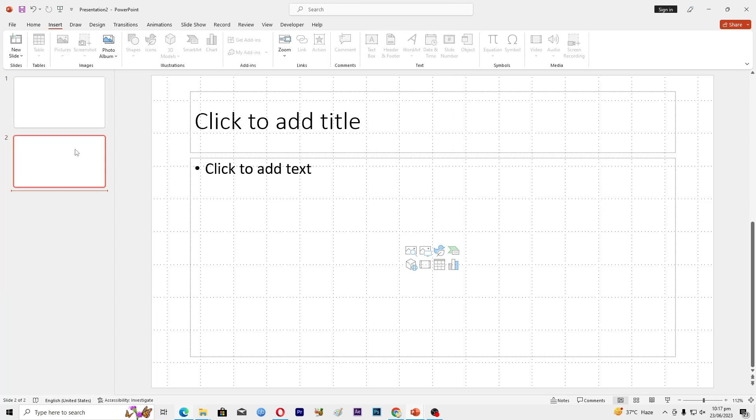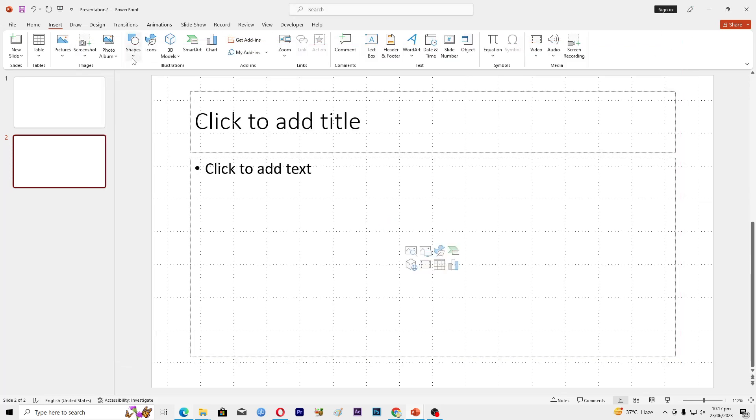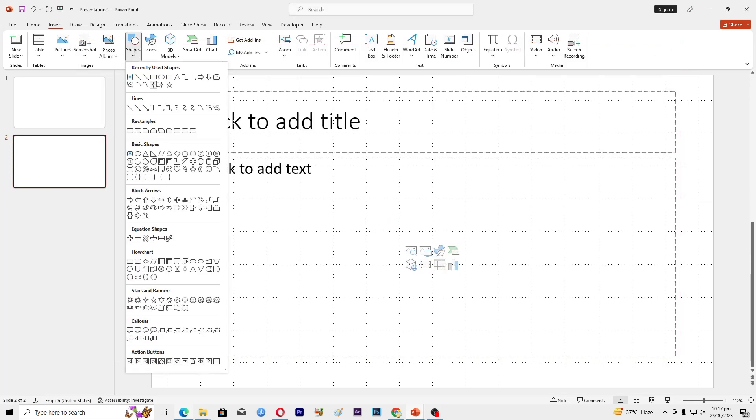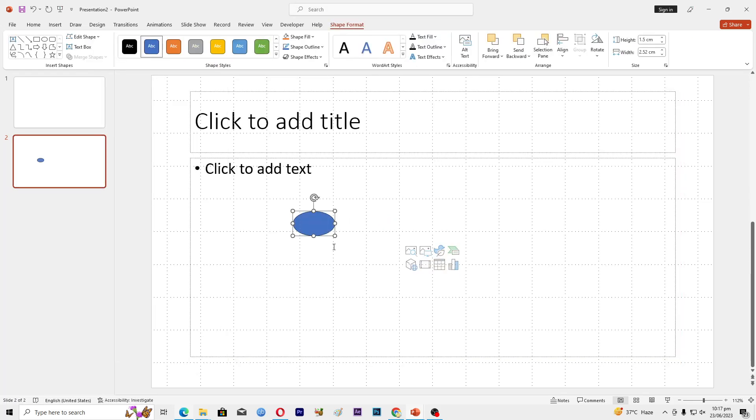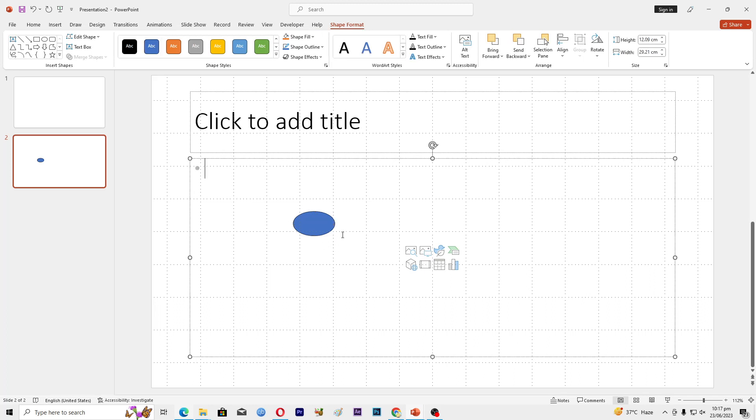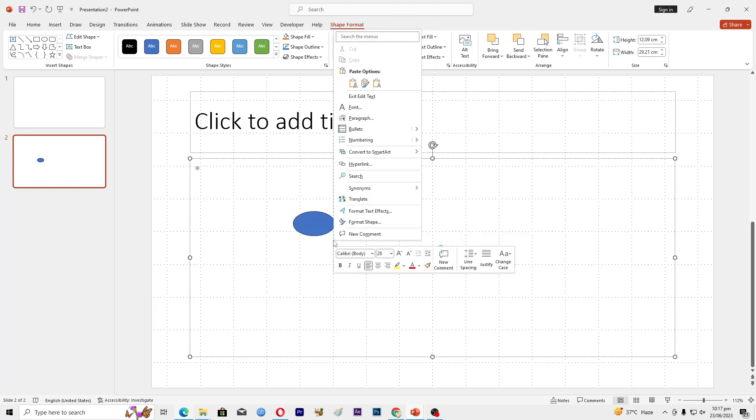Then I will go into the icons here, or I can just go into these shapes here. I will insert this shape here, and then I will right-click.